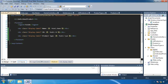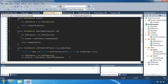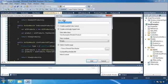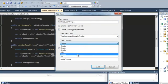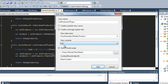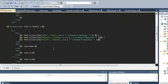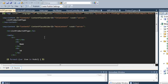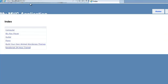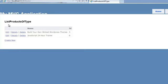The only view we don't have now is for ListProductsOfType. Let's create that. We want a strongly typed view — the view data class is Product but enumerable, so we'll use the List template. After adding, it looks a little different and has Name and ID columns, so we'll need to do some editing to make this list consistent with our Index view.